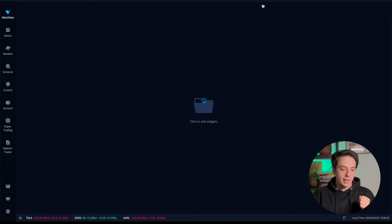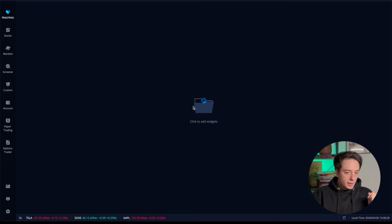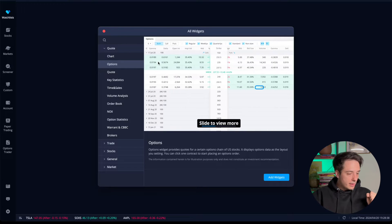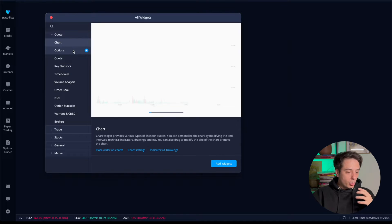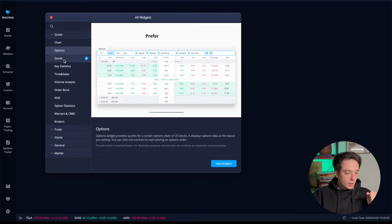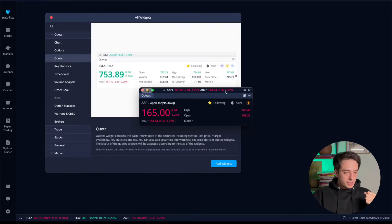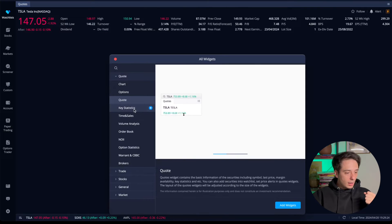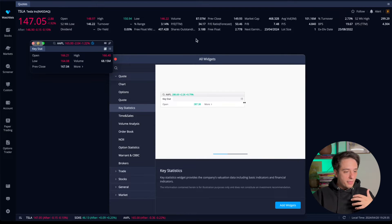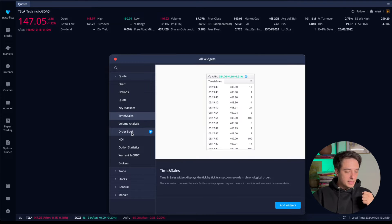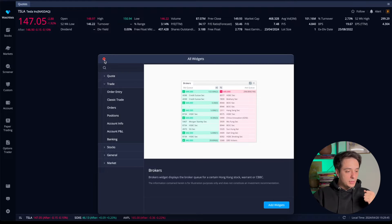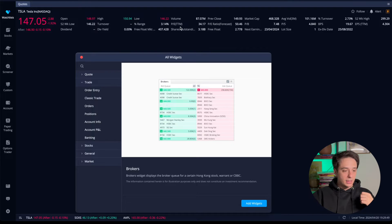We're going to start with the watch list and how to create your own. You can click on 'Add Widgets' to create and add the widgets you'll need depending on what you actually need here in the watch list. I always recommend keeping it simple — you can add the quotes, key statistics, and time and sales. Those are the things you'll need for following your own stocks.